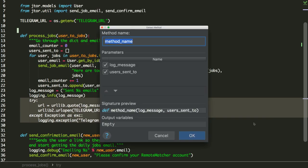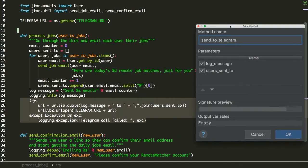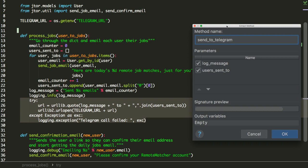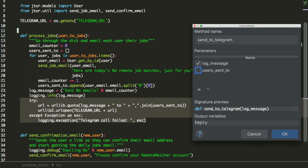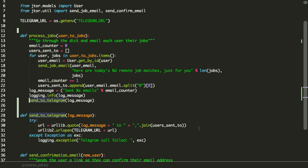And then this is pretty standard stuff. It's going to ask, what do we want to name this method, and I want to call this send_to_telegram, and what parameters do we want to pass into it? Now for this one here, you can see that there are two things that are being passed in. One is the logging message, and the other is users_sent_to. Now I only want to send in one message because I want to make this method a little bit more flexible for the future. So we'll go ahead and say yes to that, and boom.